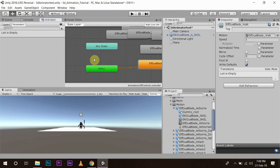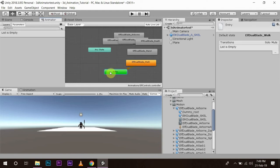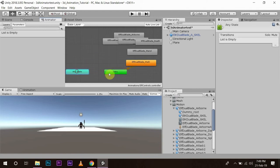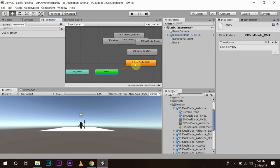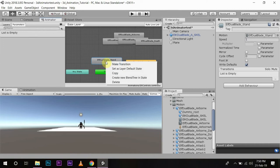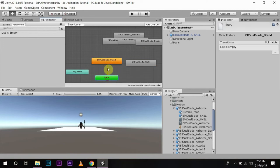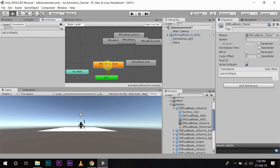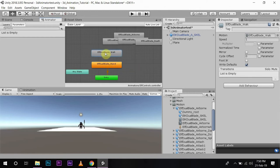Now I am going to create the states through which we will use these animations. First, I will bring 'Any State' here. I will make 'Stand' the default state. Always remember the one with the orange color is the default state. This means that whenever this controller is called or the game starts, the character begins in the stand state, and when needed it will walk.